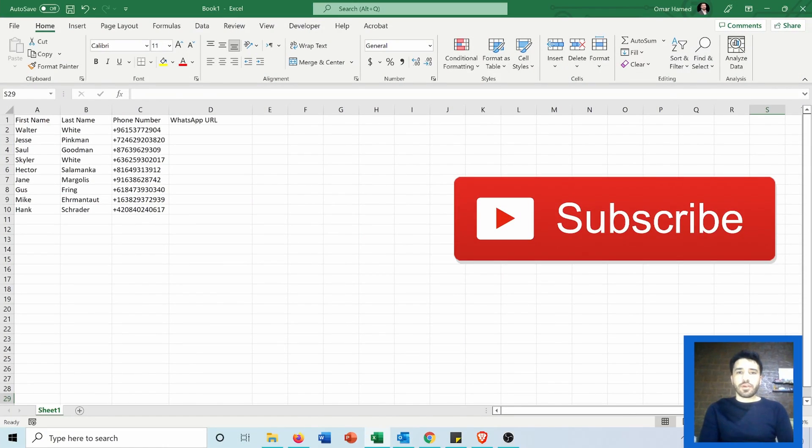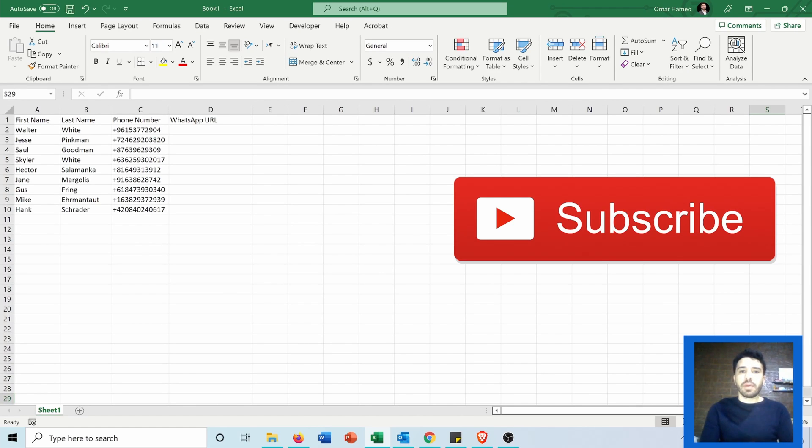Hello and welcome to this video. I'm Omar and today I will show you how you can convert a phone number into a clickable WhatsApp URL.